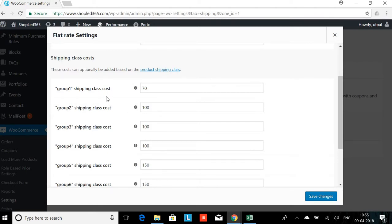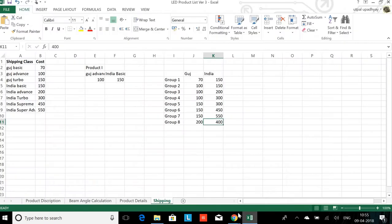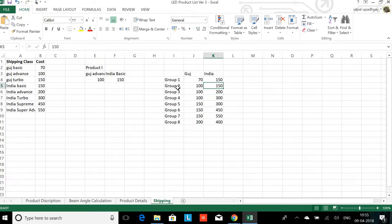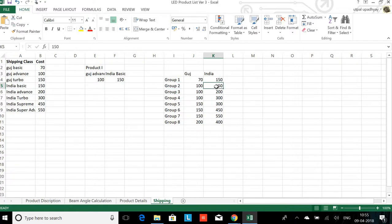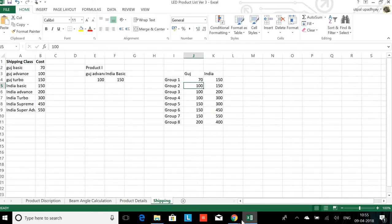Now you may argue that Group 2, 3, and 4 rate is 100 only, so why have different groups here? But this is important because the combination is different. For example, for a product you cannot select Group 2 and Group 3 simultaneously. You will have to select only Group 2. In that case, for India the rate would be different. If you select Group 2 for India, the cost will be 150, whereas for Gujarat it would be 100.